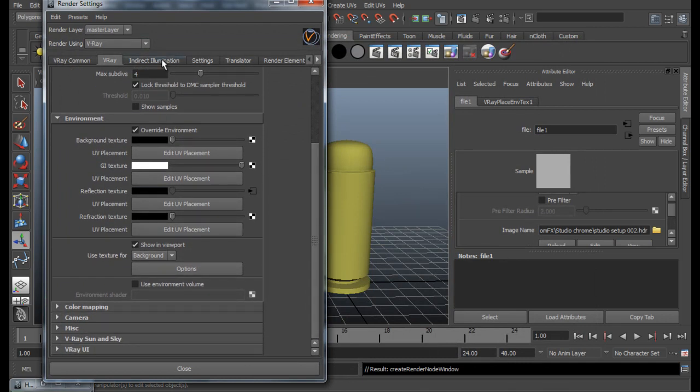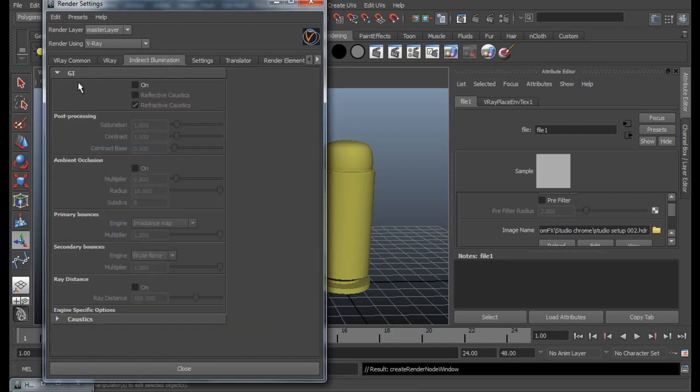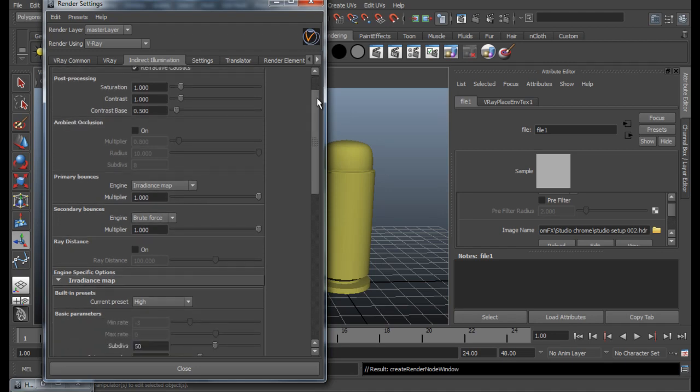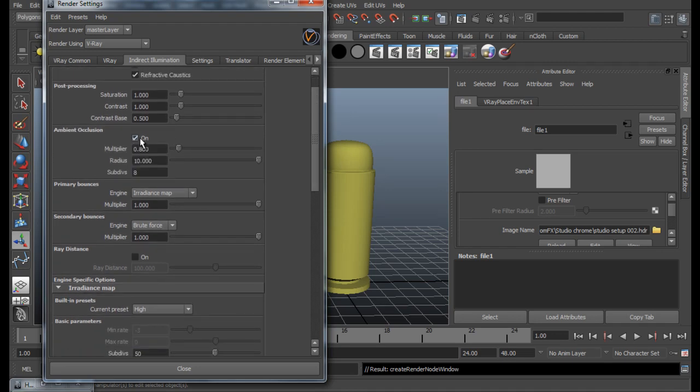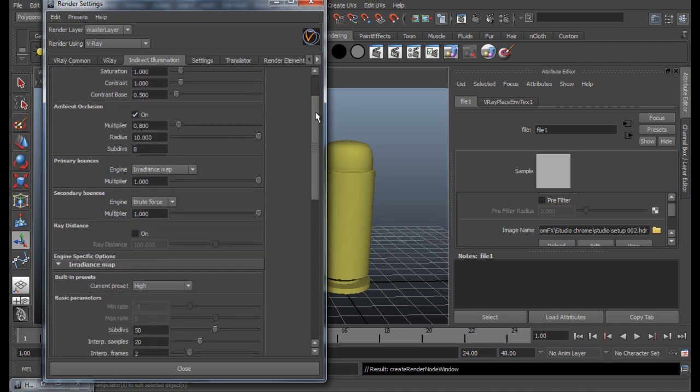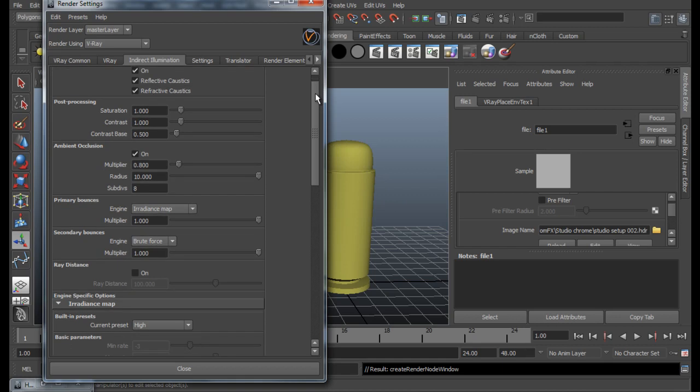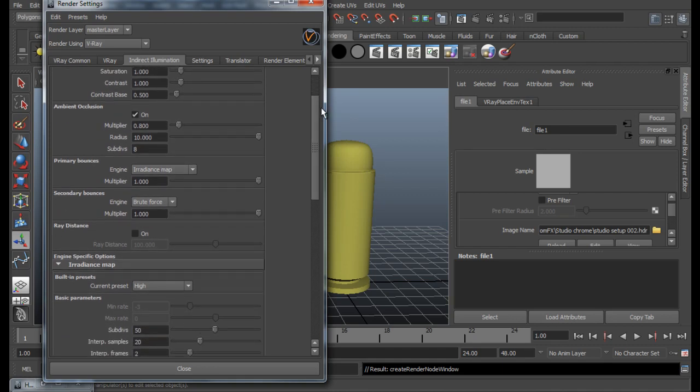Then go to Indirect Illumination tab, and then GI On. Reflective Caustics On. And Ambient Occlusion On. So for this scene, pretty much the default settings will do good. If not, you can just go ahead and play around with some settings.